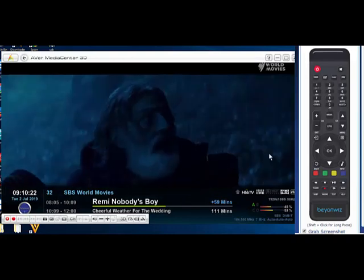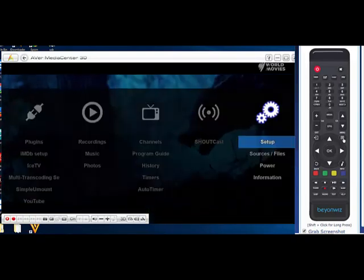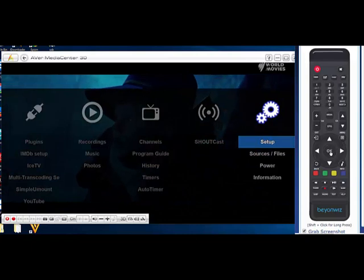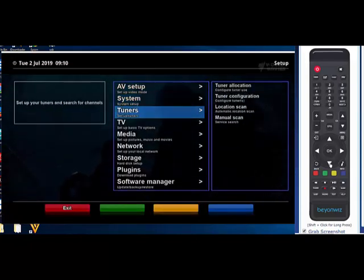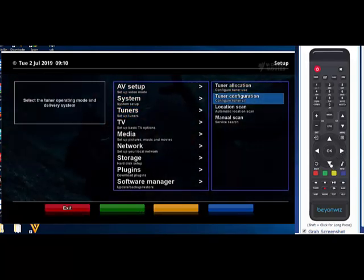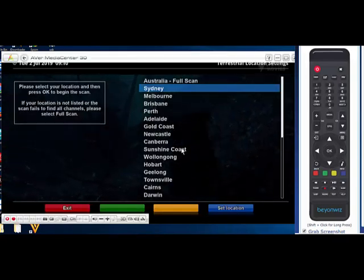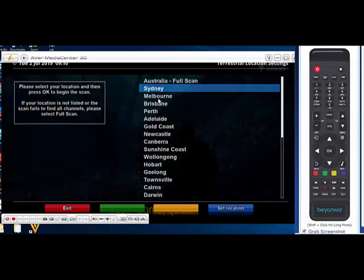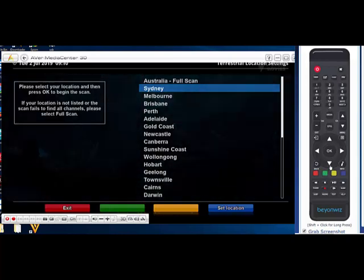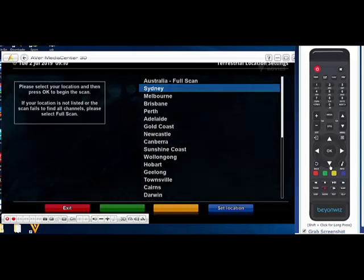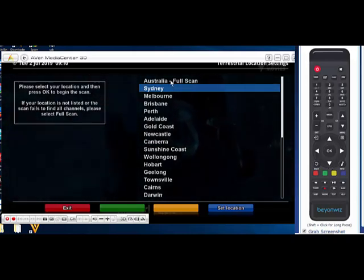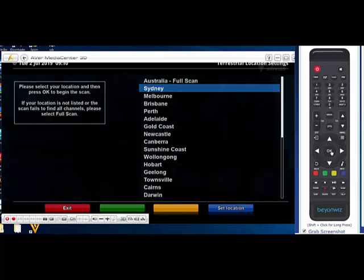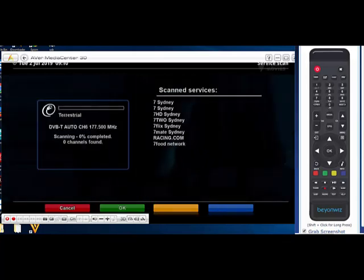Next, let's just go through the full scan. So again you go into Menu Setup, down to Tuners, and then across to Location Scan. OK, if your location is listed, we list basically by population the top 10 or 15 cities in Australia. If it's listed here you can choose that city, if not you can just do the Australian full scan. So I'm just going to do Sydney and press OK, and that's going to scan in all of the Sydney services.